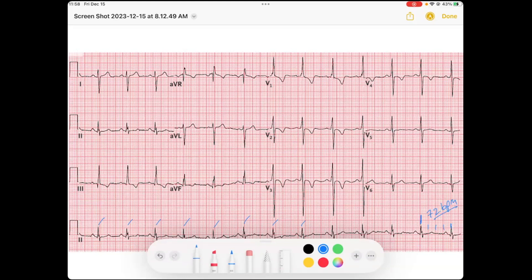Let's see what the atria is doing. We'll go up to lead one and look at our P waves. We've got P waves that appear to be occurring throughout, and our P waves are up in lead one and up in AVF. If they're going towards lead one and towards AVF, we know the P-wave axis is going down to the left, so we can say that this is a sinus rhythm.